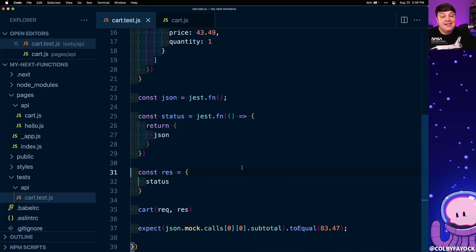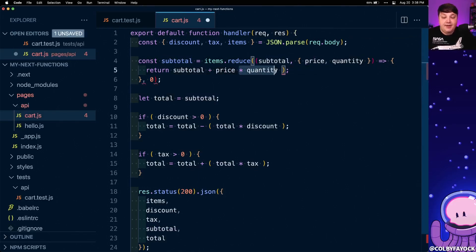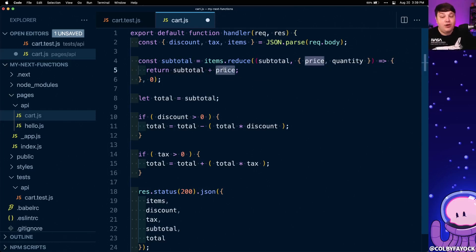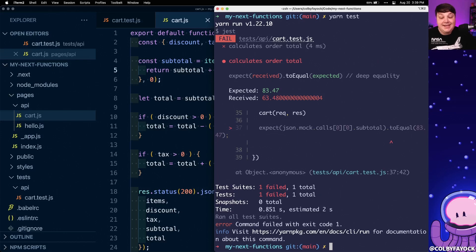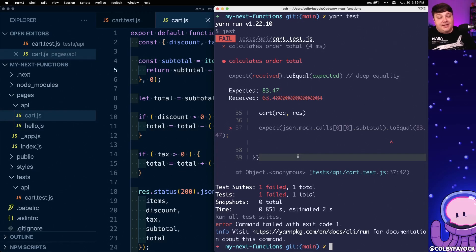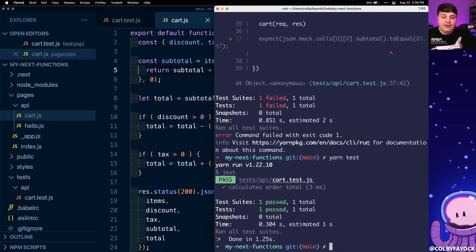To prove this is working, let's see what happens if we actually break this serverless function. Since we're testing the subtotal, what happens if I remove the quantity from the calculation statement — so for each item it only adds the price of one item, which of course is wrong. If I run my test it goes through and fails because it doesn't expect the right value. This might seem like a simple example and it is, because it's intended to be, but this becomes a lot more complicated when you have a lot of business logic revolving around a single serverless function. Once we remove that actual error and run our test again, it goes through and passes.